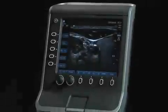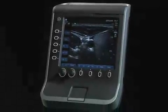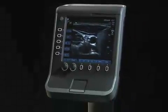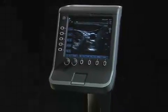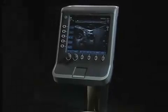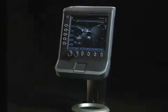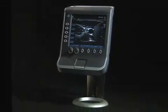The S-Series has advanced automated image optimization technology that greatly simplifies user controls.